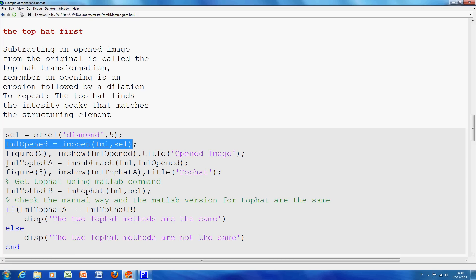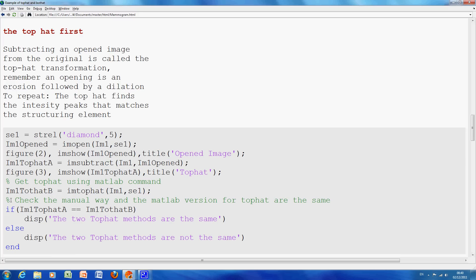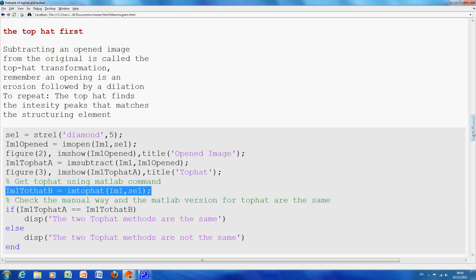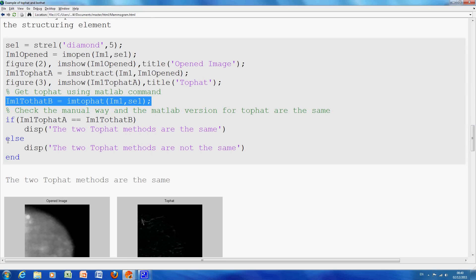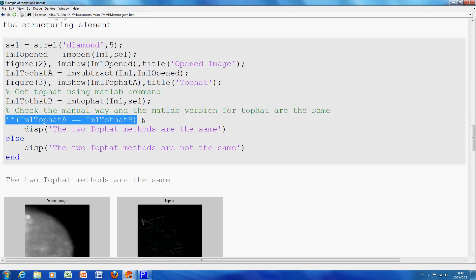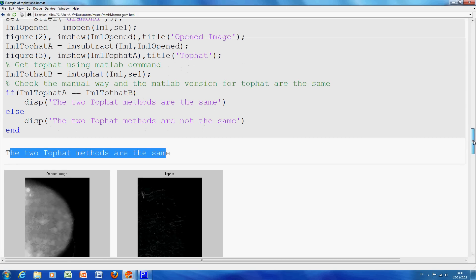There's the, as it were, by hand version of the TopHat. It's the original minus the opened. We'll look at it in a second. And then I used the MATLAB function here, IM TopHat. And I just wanted to test for equality. So, there we are. Does IM TopHat A equal IM TopHat B? It does.